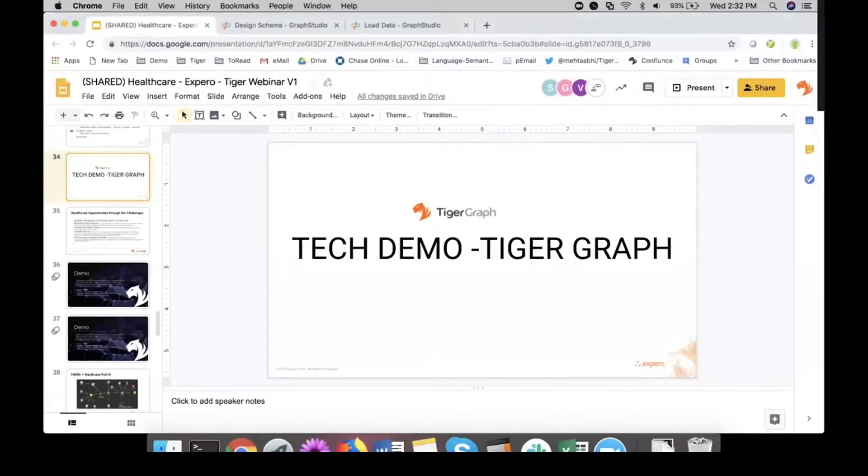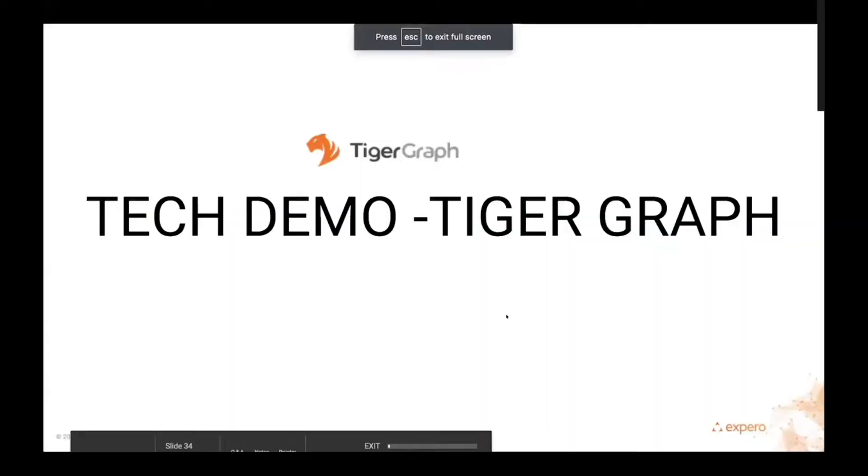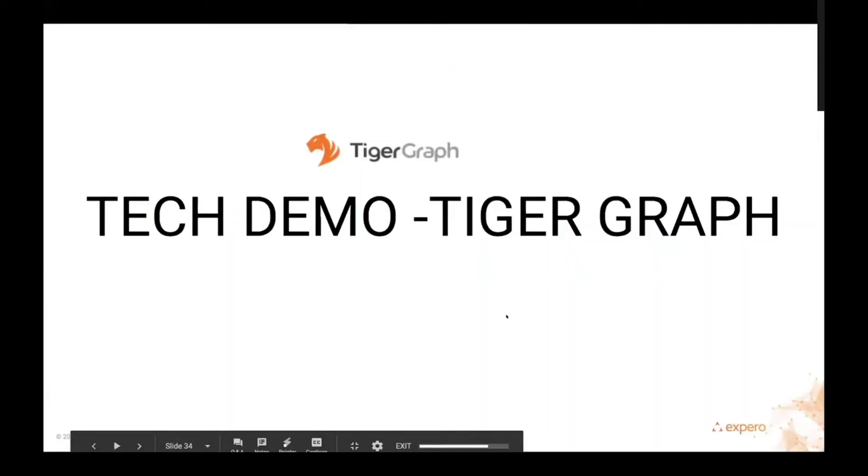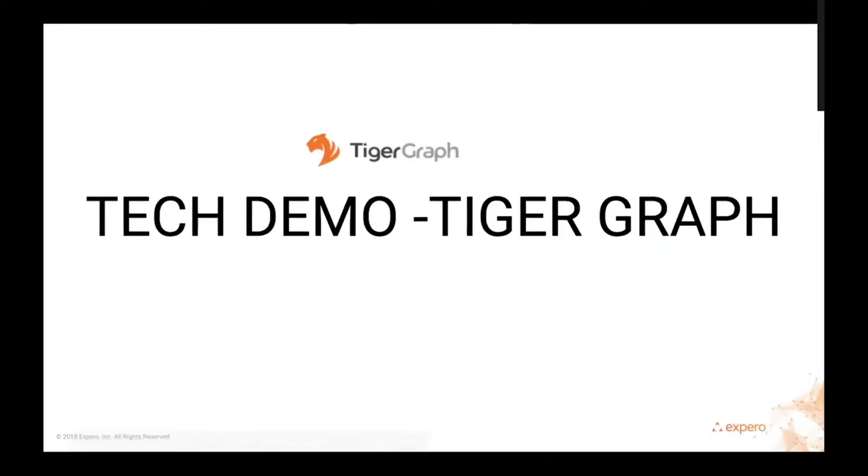Hey everybody, Abhi here. Let me share my screen and bring the demonstration part forward. Right now you've seen how the workflow looks like, how you can utilize the technology for visualization and the power of graph databases.